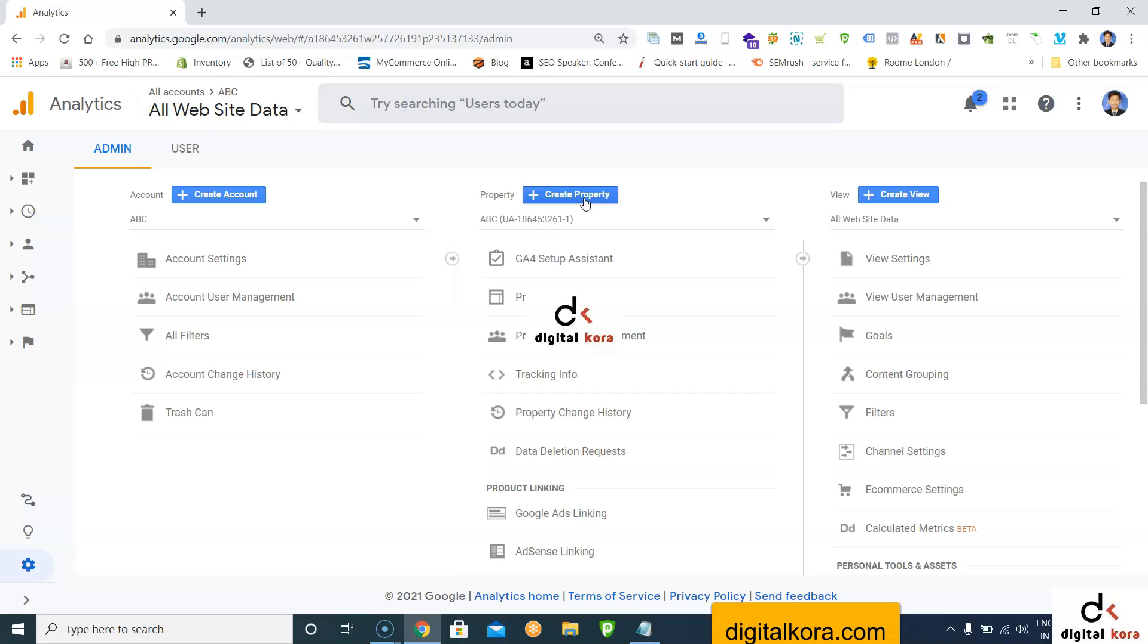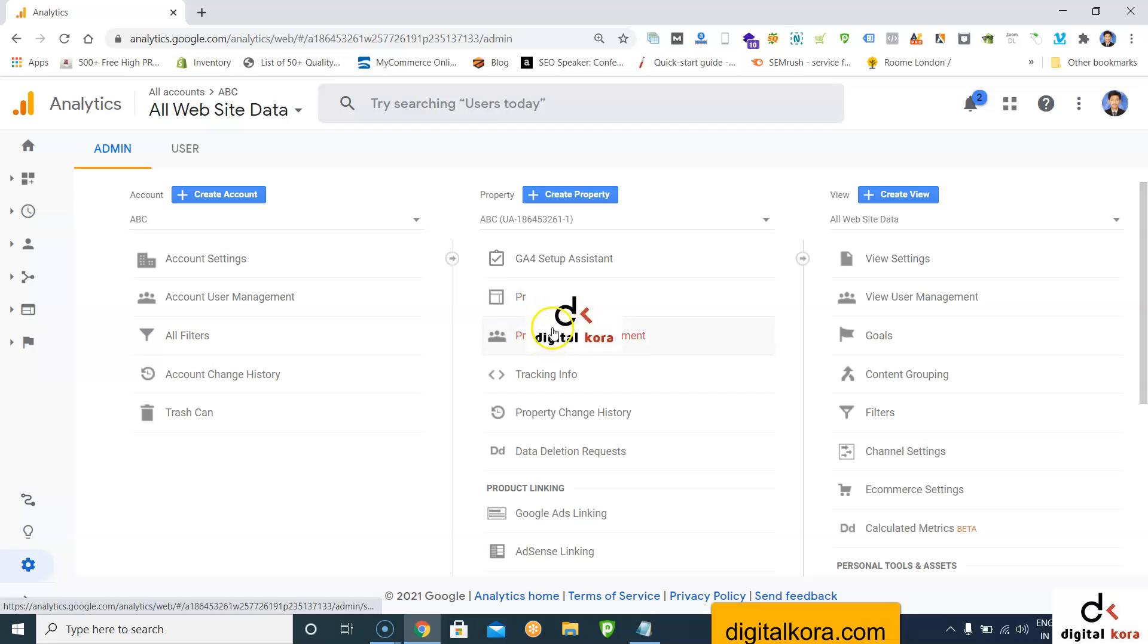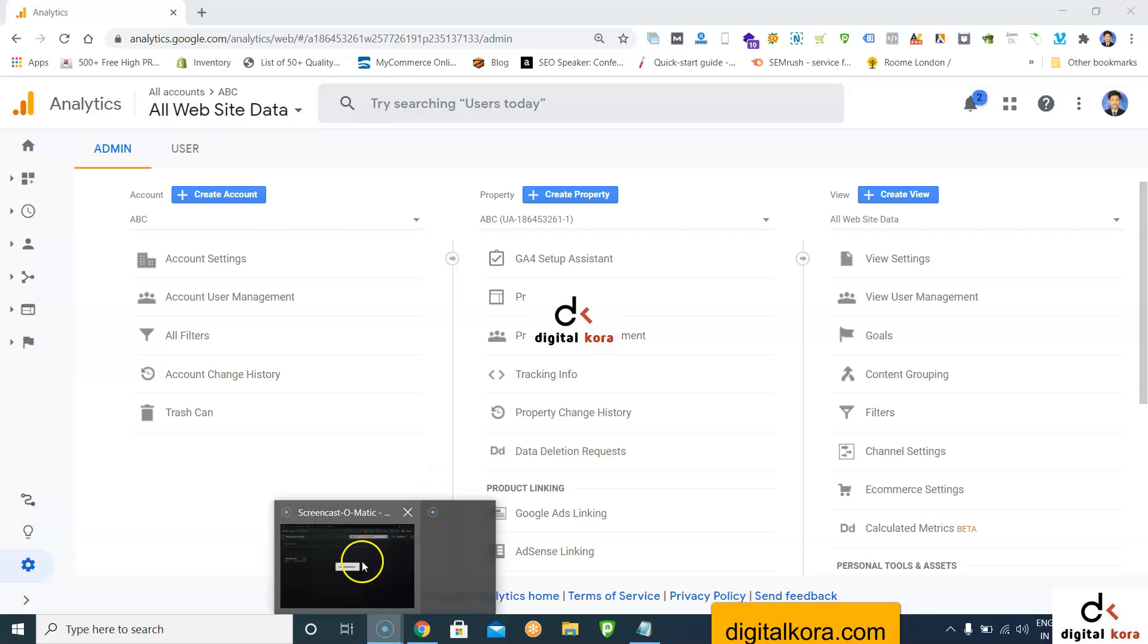This is the process. I hope you understand. As of now, just proceed with only the UA property by clicking show advanced options and selecting only UA property. If you want both, you can create both as well. If you have any questions, let me know. Thank you.